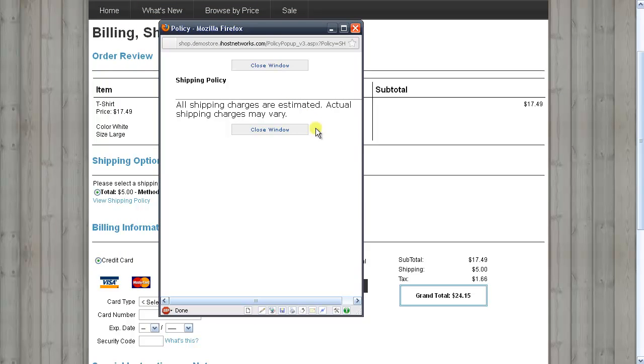By default, the store comes configured with a very generic shipping policy, so you'll probably want to expand upon it to include shipping times, shipping costs, how to track your shipment, and information about local pickup and so forth. But this will depend upon the shipping methods that you set up for your store.